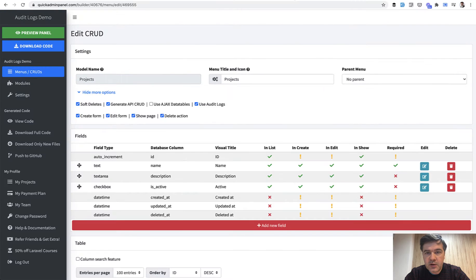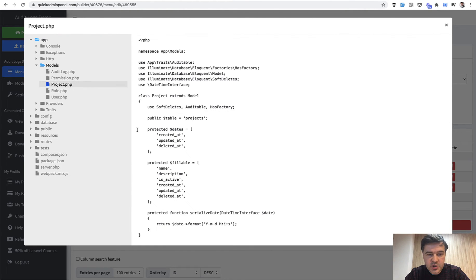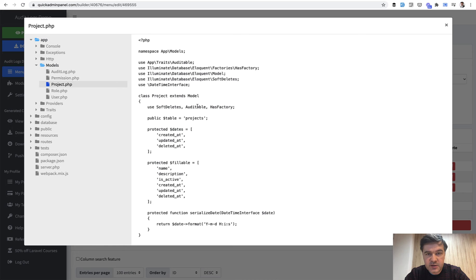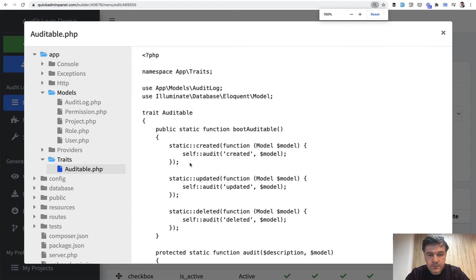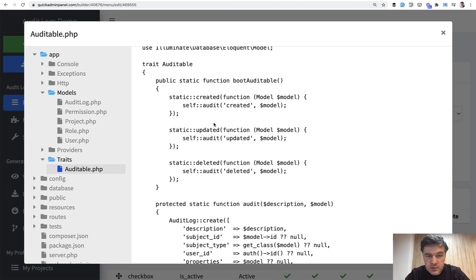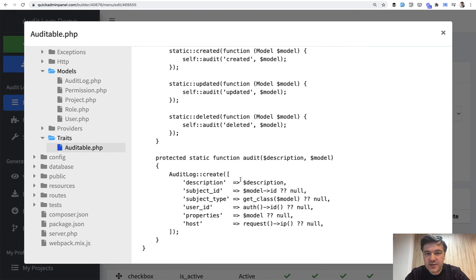Now, how it works in the code. If we go to View Code in Quick Admin Panel on the model of Project, there's an Auditable trait. We used App\Traits\Auditable, which is public and not from Laravel — it's totally editable by yourself. If you enable that module for this particular CRUD, then the trait is included. Inside that trait, it fires the boot method of the model, and on all changes — created, updated, or deleted — it calls Self::audit, which fills the Audit Logs table. Nothing really fancy.